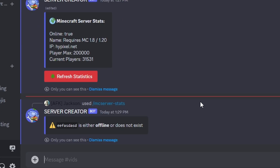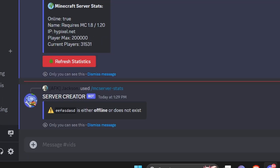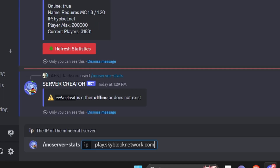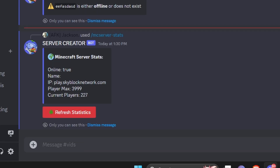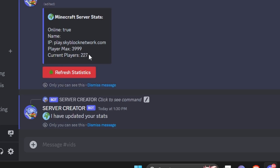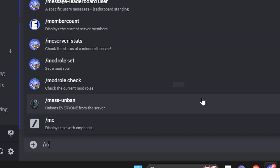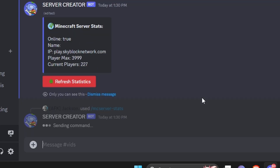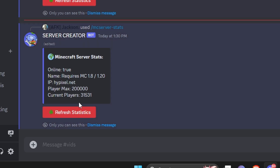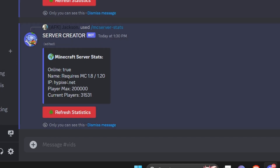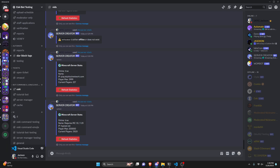We also test an IP that doesn't exist and it correctly returns the offline or does not exist message. Testing another IP found online — a Skyblock network — shows a blank server name, a max player count, and current players. The API updates approximately every five minutes, so if data isn't updated right away, waiting five minutes should return fresh stats. Regardless of how big or small the server is, if it exists on the API you'll be able to access its data.